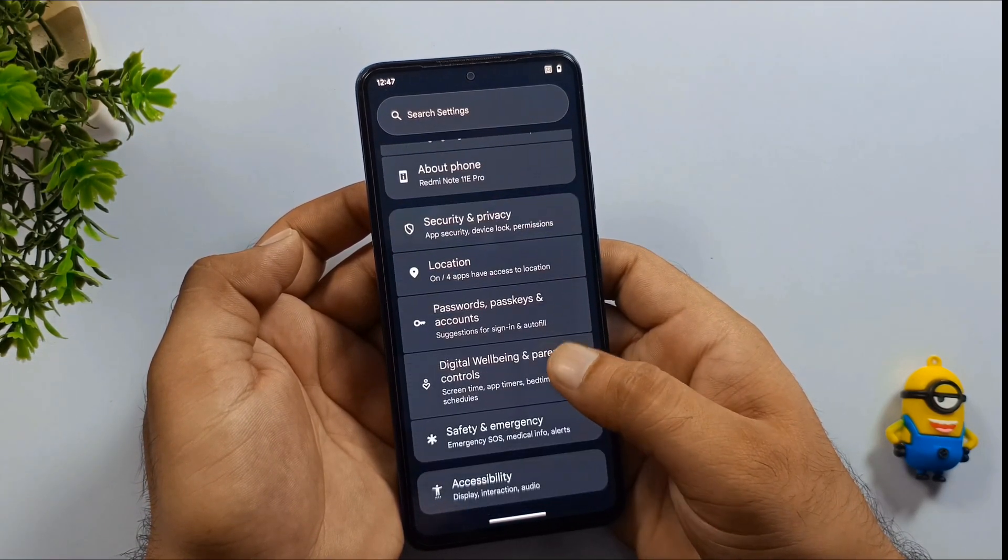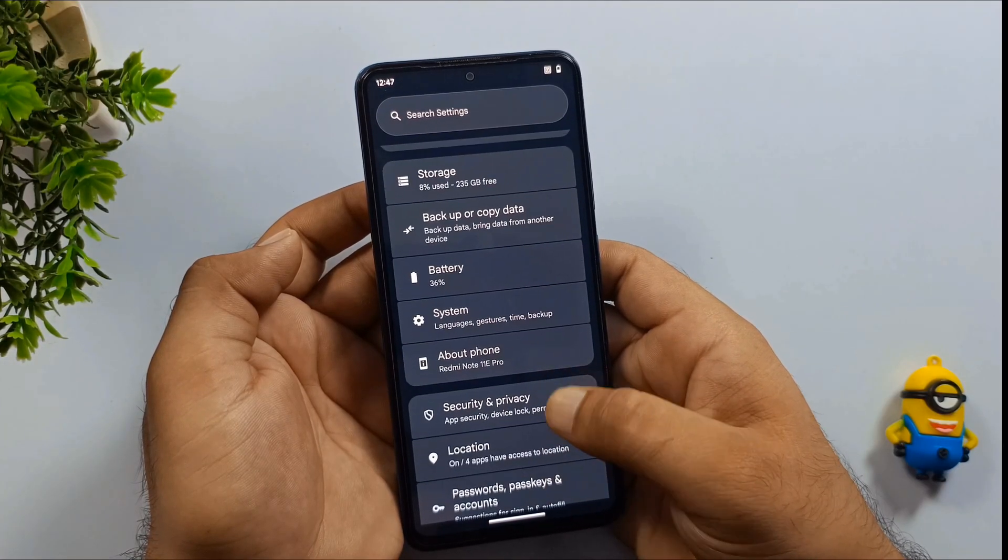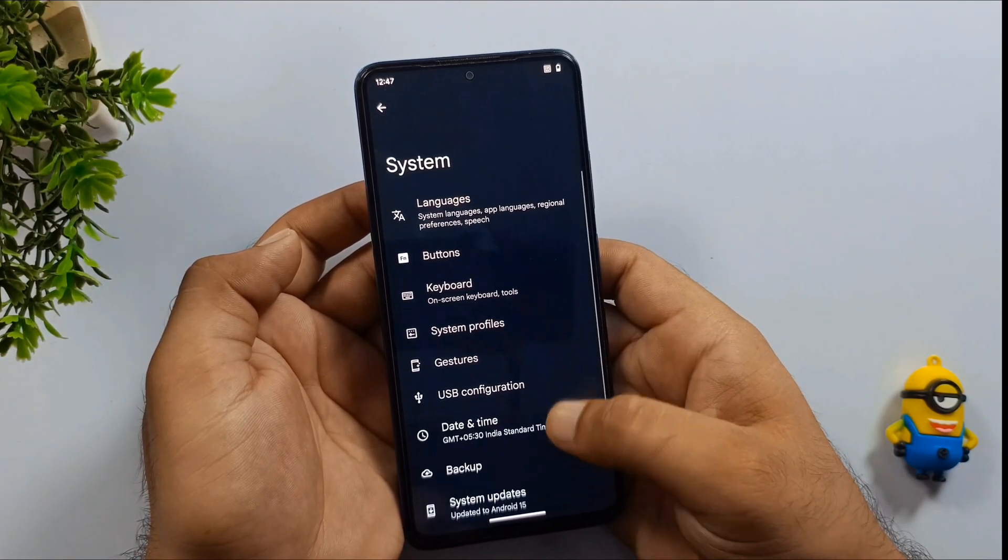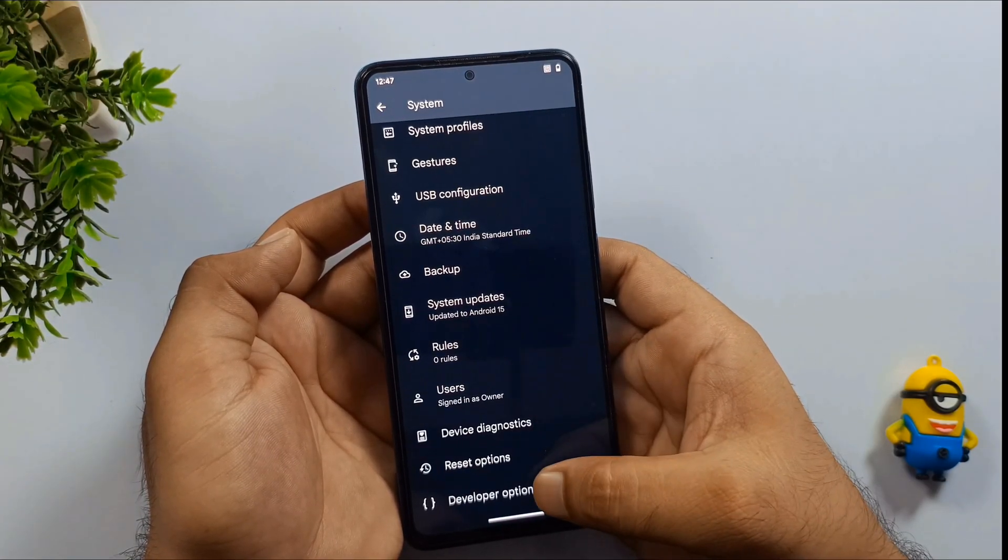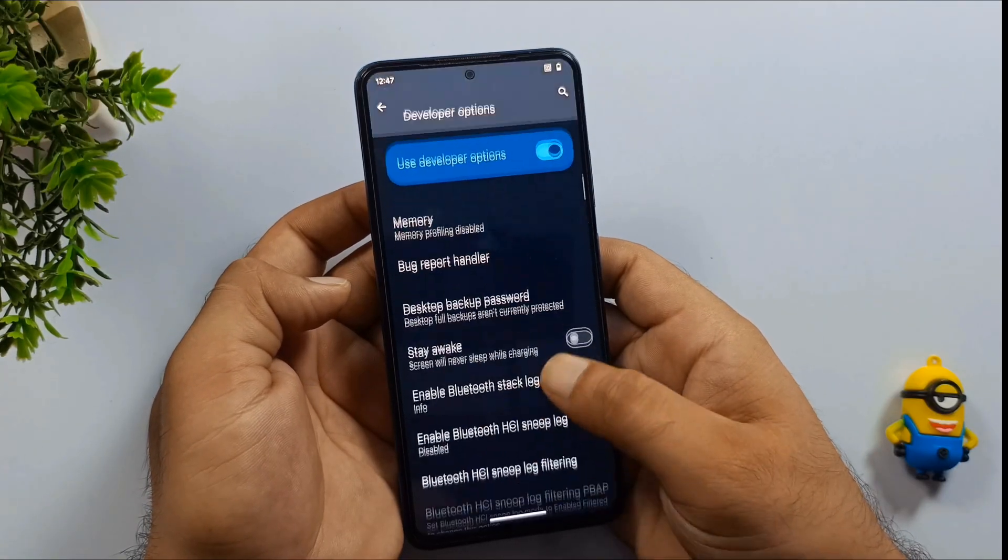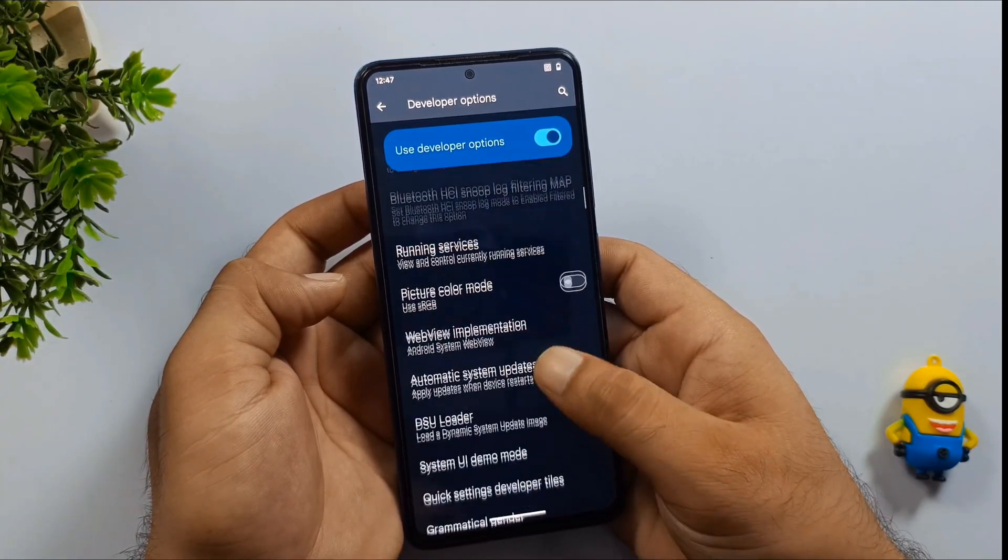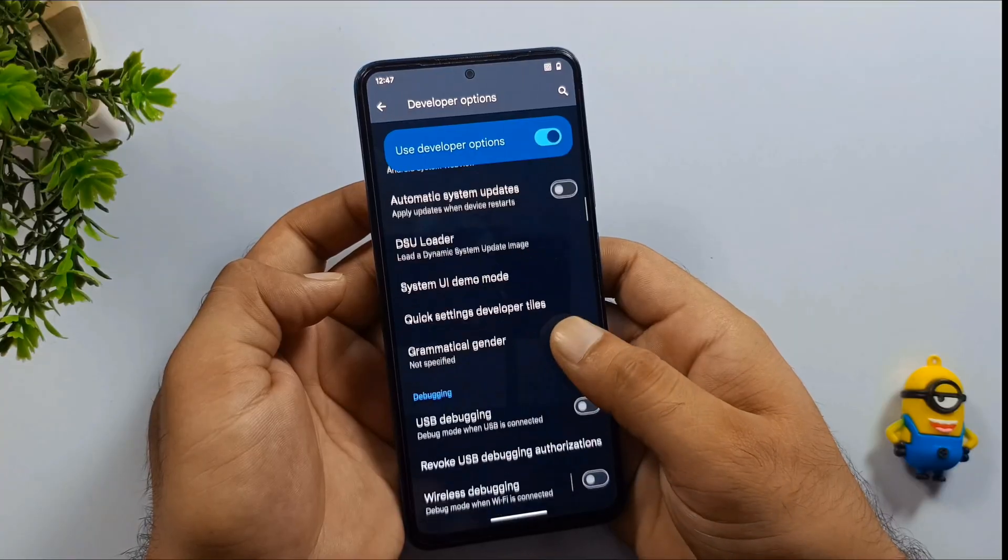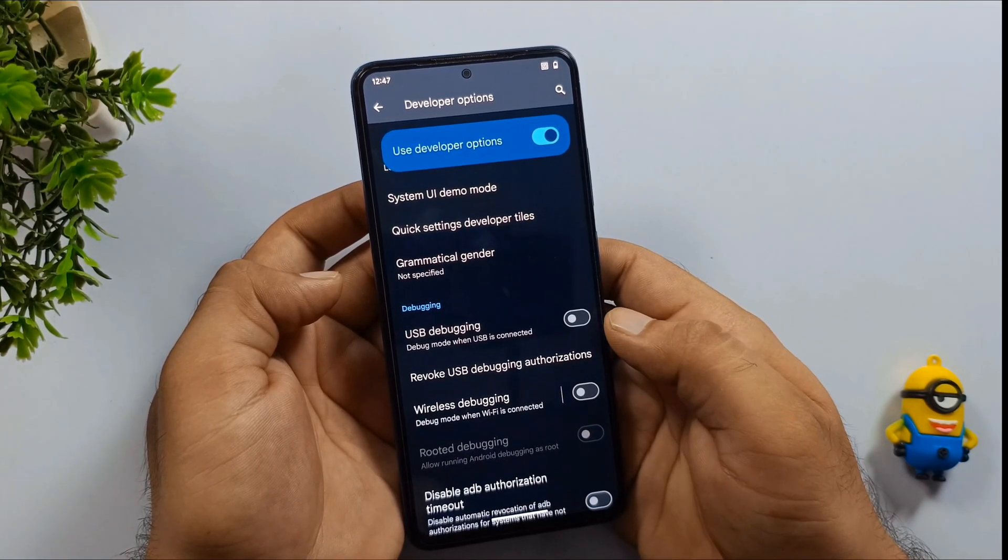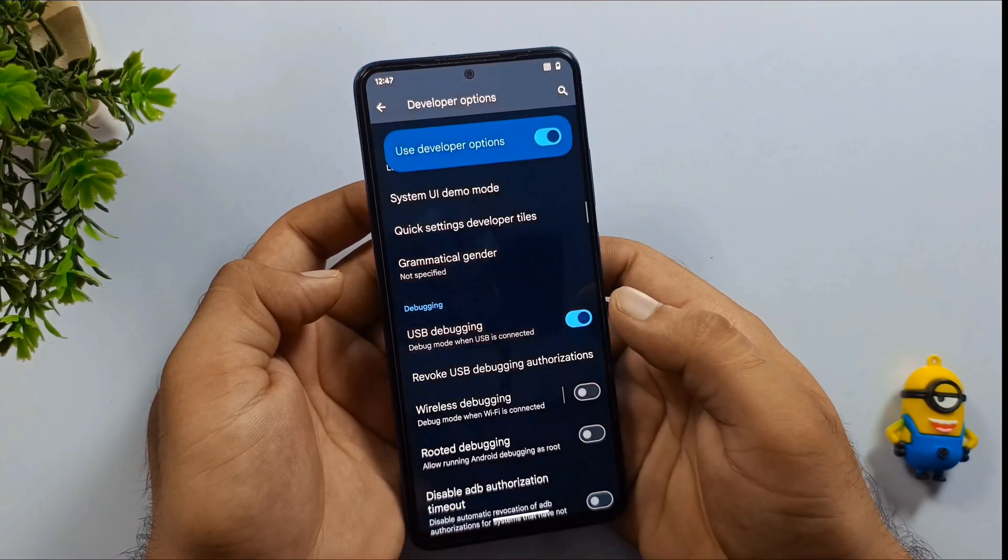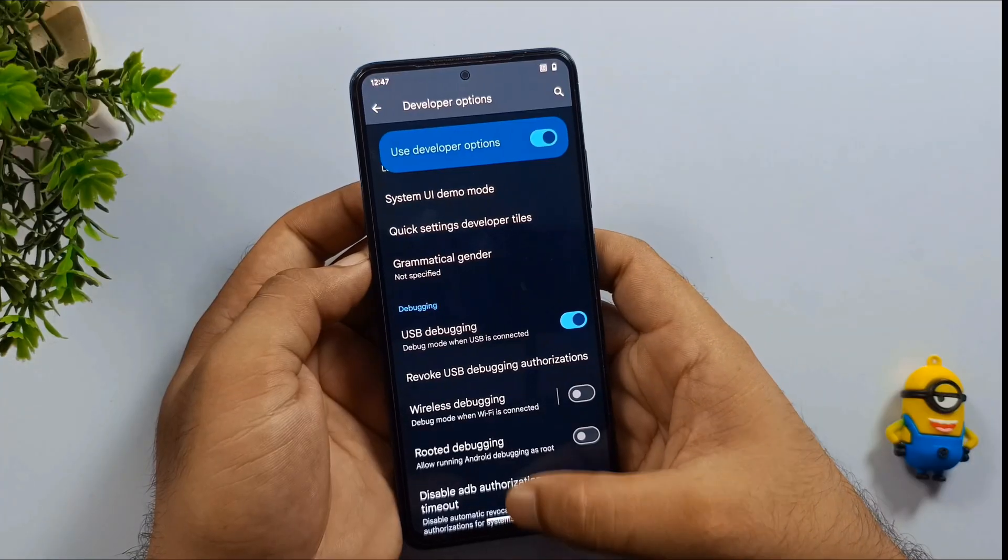Now go back to your main system settings. You'll notice Developer Options has appeared in the menu. Open that up. Inside Developer Options, check if your bootloader is unlocked. If it's not, don't worry. I've got detailed videos on my channel showing exactly how to unlock it. Once you've confirmed that, find USB debugging and turn it on.